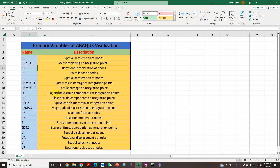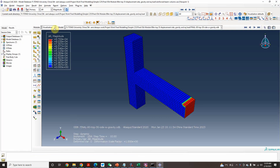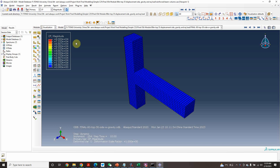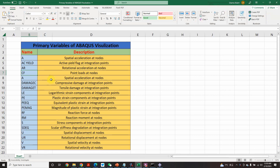The next one is 'CF' — point loads at nodes, meaning point forces or point loads at the nodes. In our model, there are no point loads applied; I have applied displacement, and the load is considered as force here.